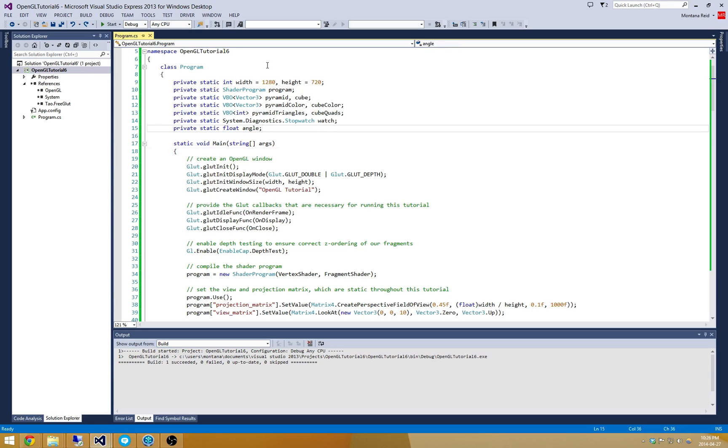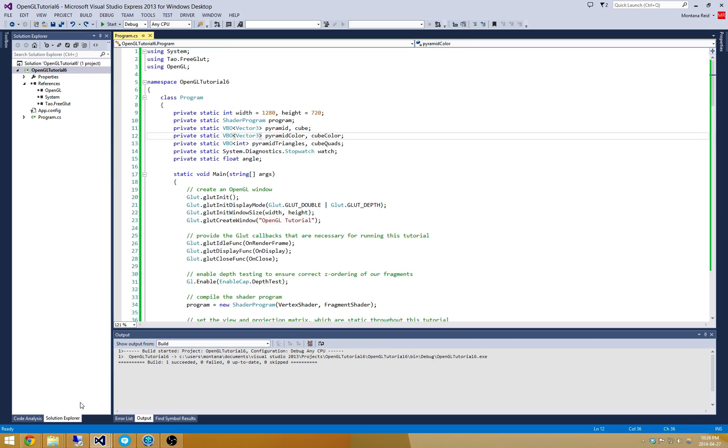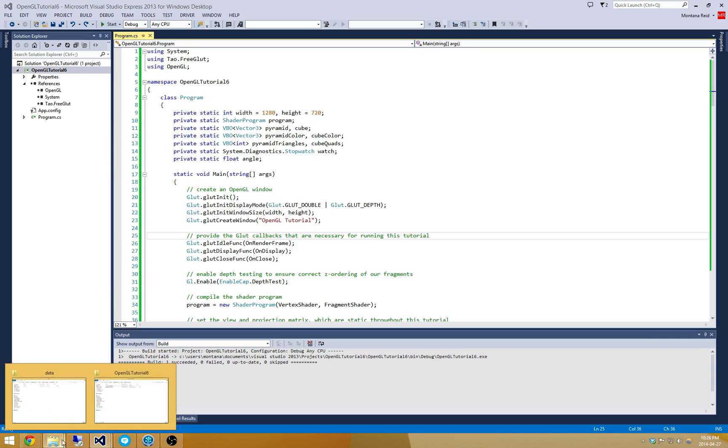One of the first things we'll need is some sort of texture to actually apply to our cube. You can head to Google and download any texture you want. I've got a texture that I found on the web somewhere, and it's this crate here.